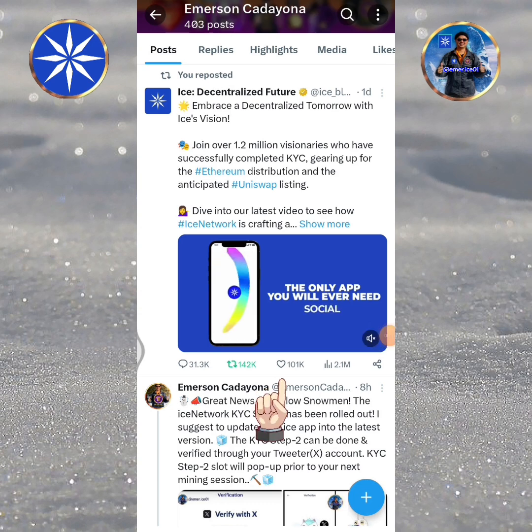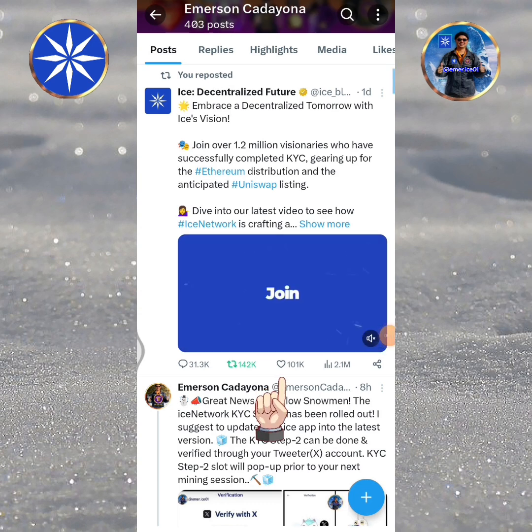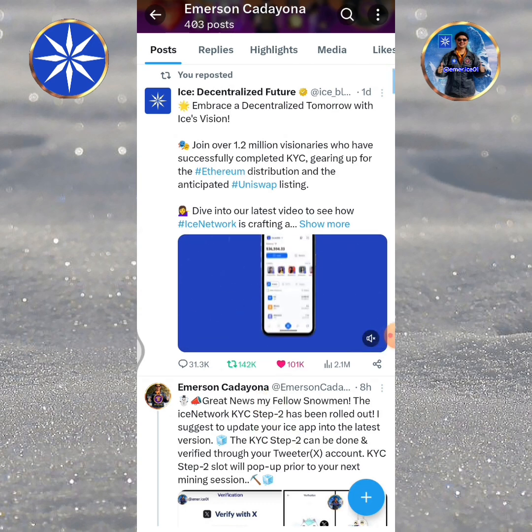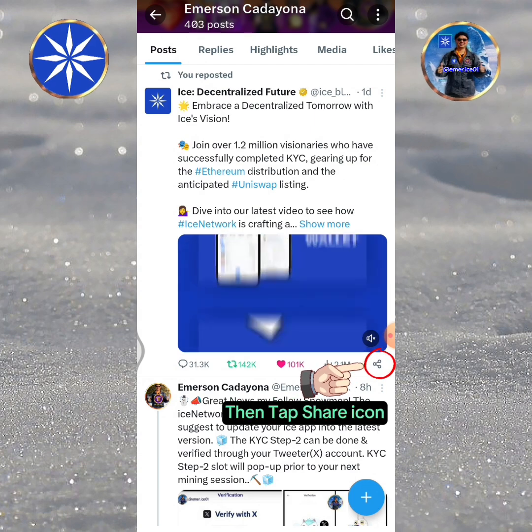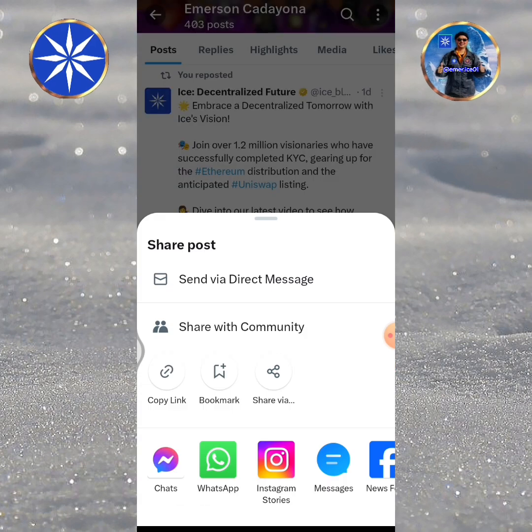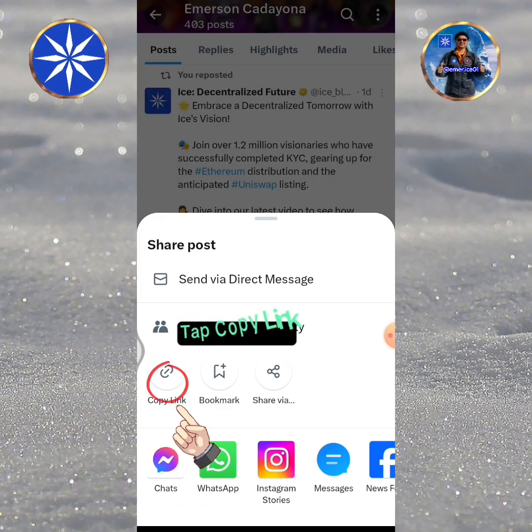Tap the heart or like icon. Then tap the Share icon and tap Copy Link.